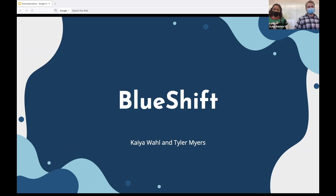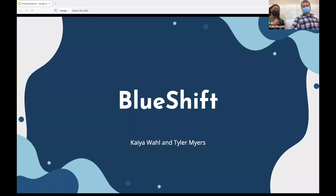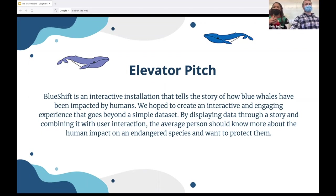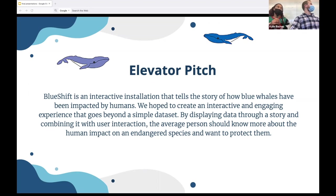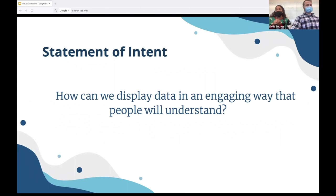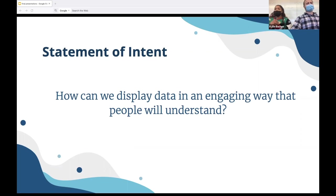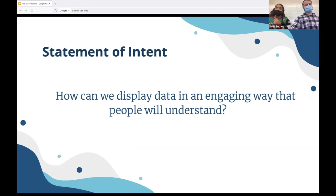All right, whenever you're ready, here we go. I'm Kai Wall, this is Tyler Myers, and we are Blue Ship. Blue Ship is an interactive installation that tells a story of how blue whales have been impacted by humans. We hope to create an interactive and engaging experience that goes beyond a simple data set. By displaying data through a story and combining it with user interaction, the average person should know more about the human impact on an endangered species and want to protect them. Our statement of intent was how can we display data in an engaging way that people will understand. Most ways of viewing large-scale data aren't easily comprehensible and it makes pattern detection really difficult. With Blue Shift, we are making patterns easier to see and providing users a better understanding of the data. The purpose of making the physical installation was that users can interact with it and kind of lead their own journey through the data that would also help further their understanding.